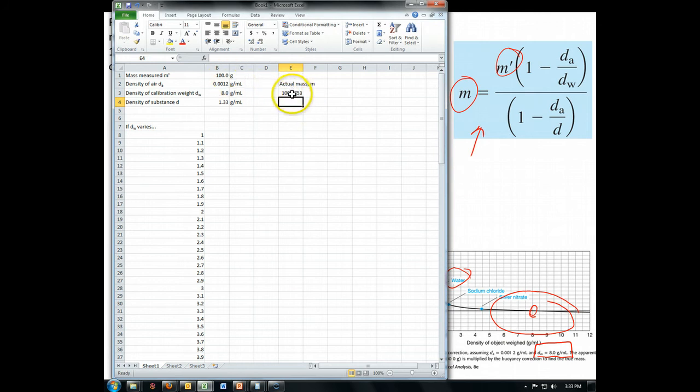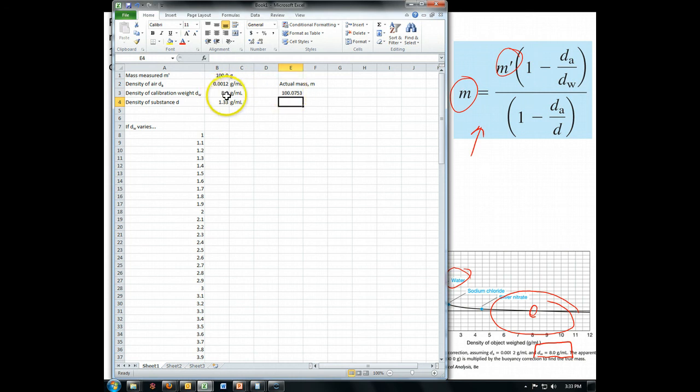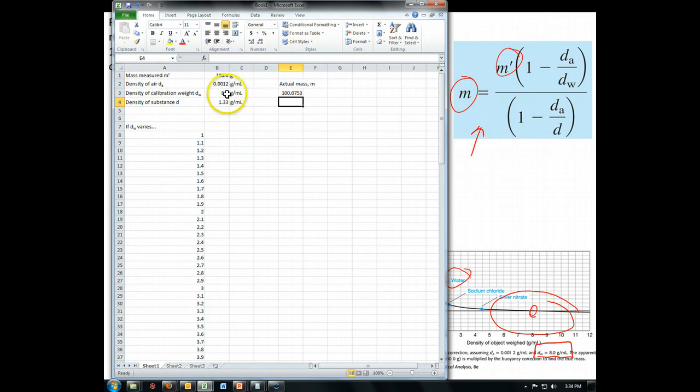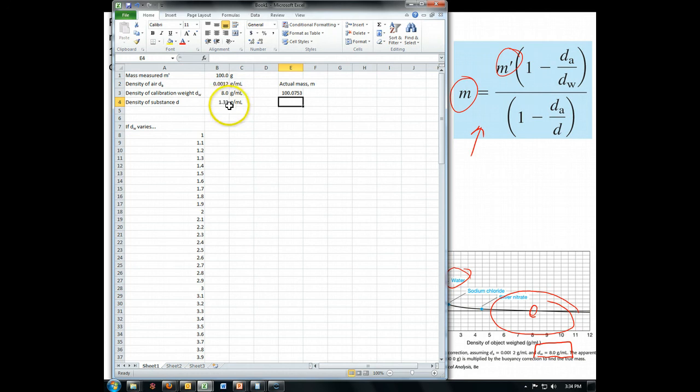Now of course we should probably go ahead and fix our sig figs. Now if this isn't treated as an exact number, then we only get two sig figs out of this, which means that there's no point in doing the calculation at all. The correction is so below the quality of our measurements that it's going to be meaningless. We're going to assume that these densities are well known. So we have at least three places, and in fact if the density of our substance is well known to be 1.33 exactly, then we'd actually have our four places, at which point there actually would be some sort of measurable correction.